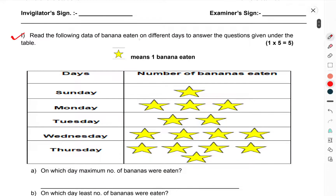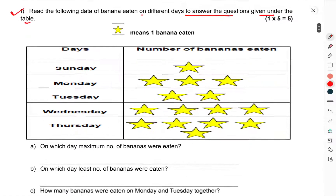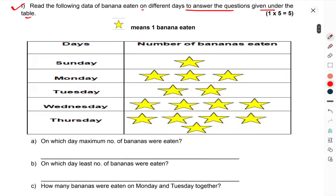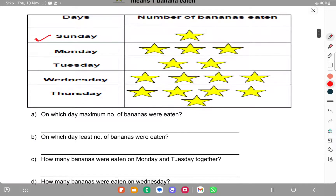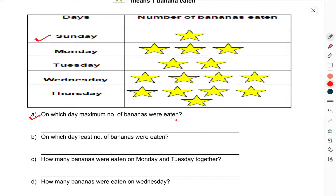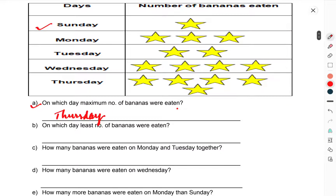First question: read the following data of bananas eaten on different days to answer the questions given below. Given under the table, you can see Sunday and other days listed. On which day was the maximum number of bananas eaten? If you can see this table, the answer is Thursday — Thursday had the most bananas eaten.